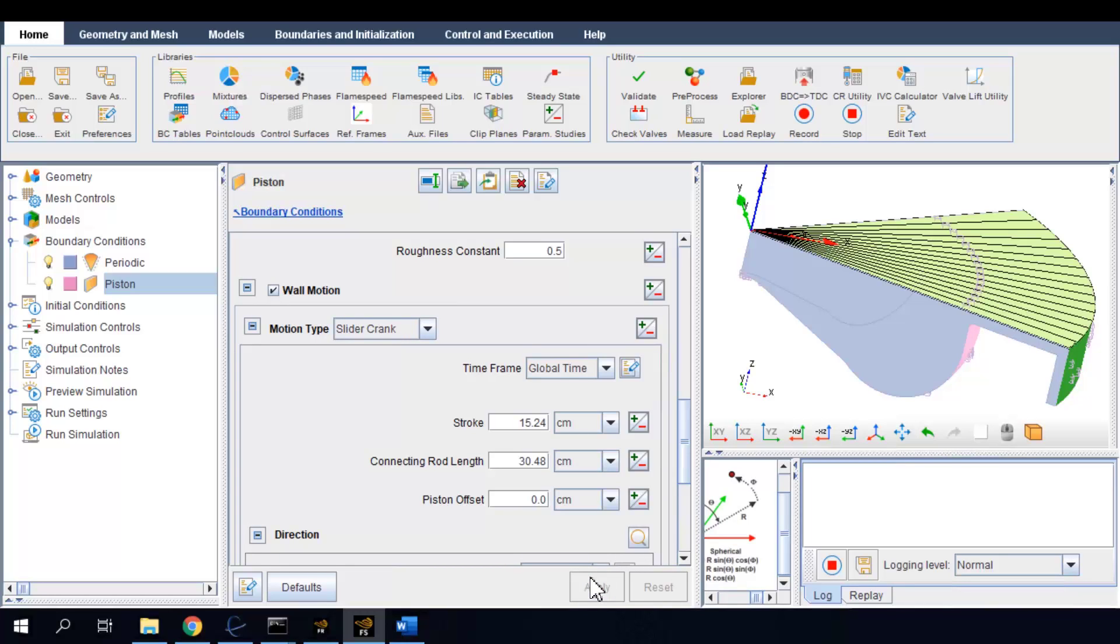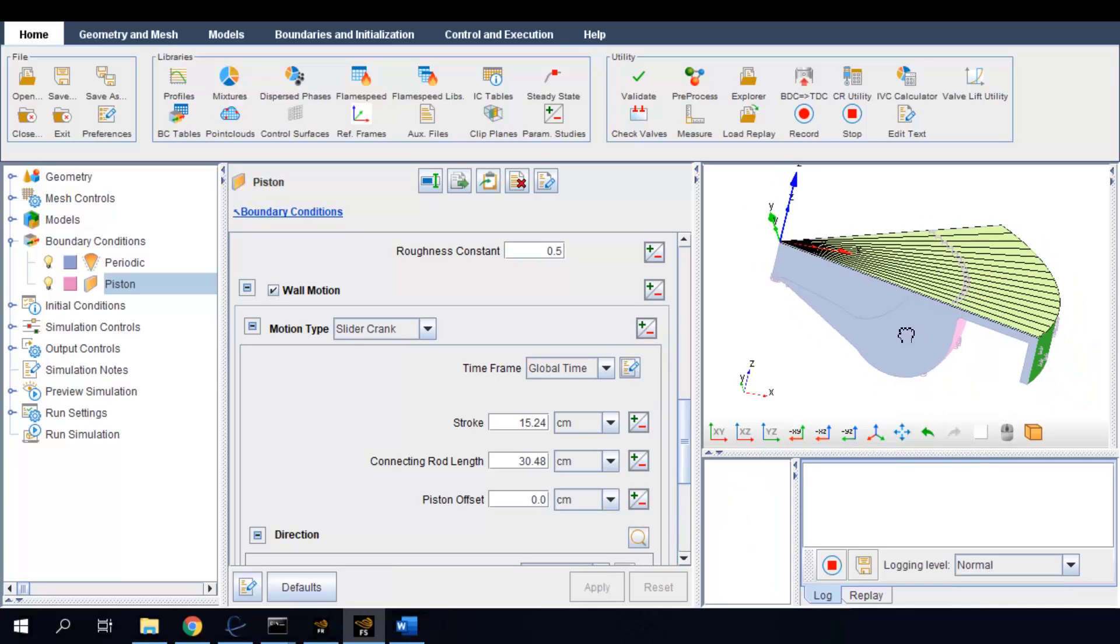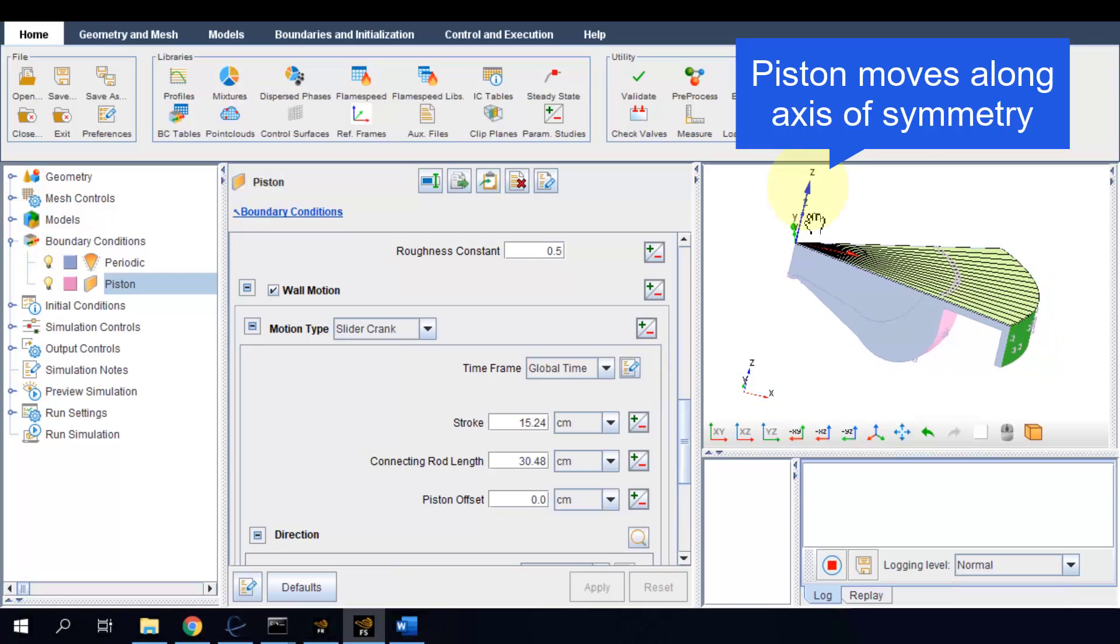And it affects the compression ratio of the engine. The piston moving direction is the same as the axis of symmetry direction, which is Z.